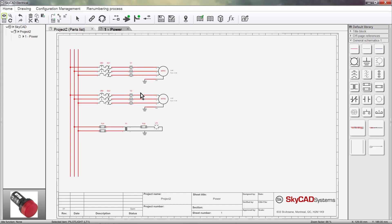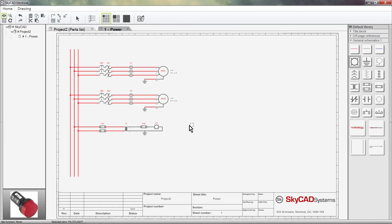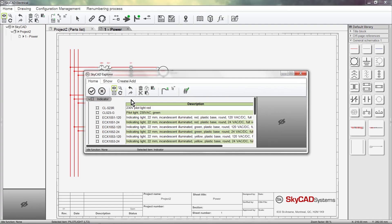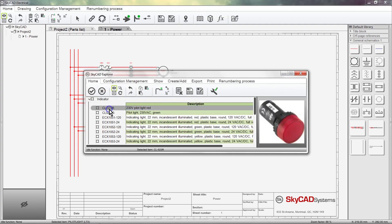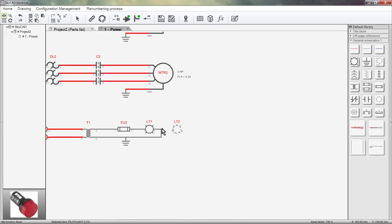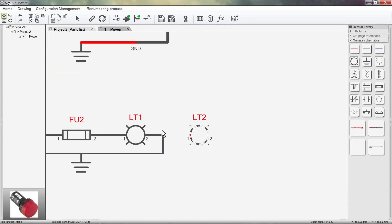Now let's insert a pilot light and assign it the new part number we just created. Ah, I forgot to change the pin numbers. Not a problem. Just double-click on them to change them.